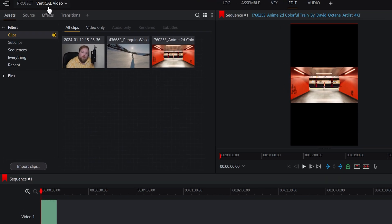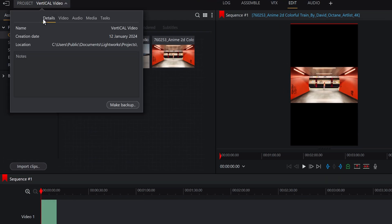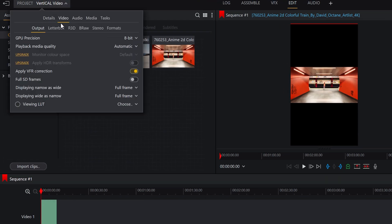can go up to this button up here and you'll get a couple of tabs along here. If you go to video, you'll see displaying narrow as wide and displaying wide as narrow. That basically is telling Lightworks what you want your project to do when it encounters video that's either long and the project's wide or vice versa.